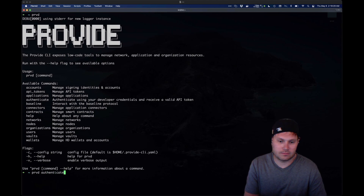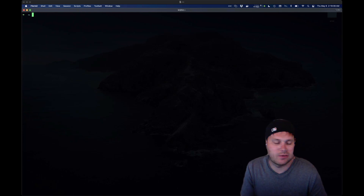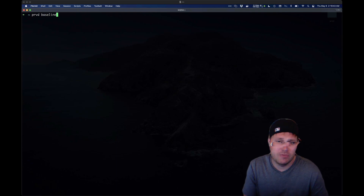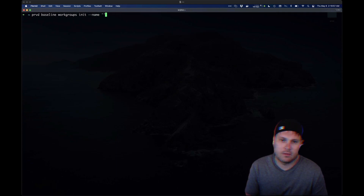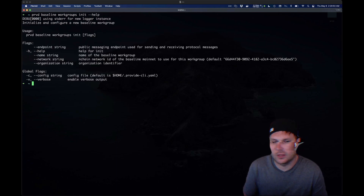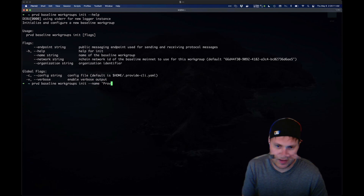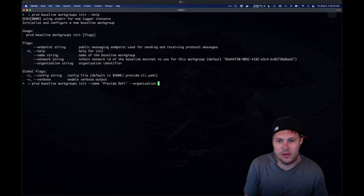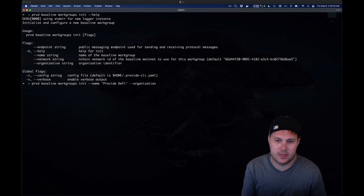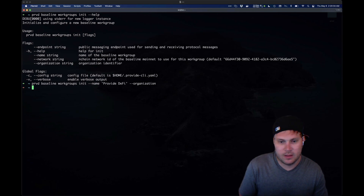So I'm going to go ahead and authenticate. Then we need to pass things over to Davin for a second. We're going to run 'provide baseline workgroups init' and create a new workgroup — that's how it works. The name is going to be 'Provide DeFi.' We have some really cool updates coming for the CLI soon where everything will be auto-completable so you can just tab through the options. Because we don't have that today, I'm going to run 'provide organizations list' to grab the org ID.